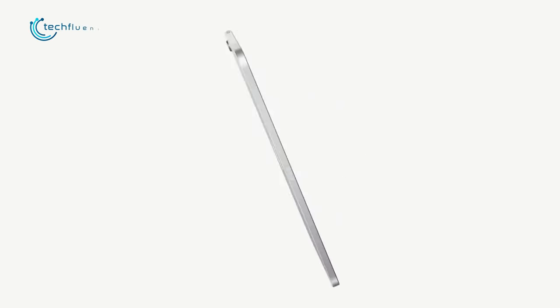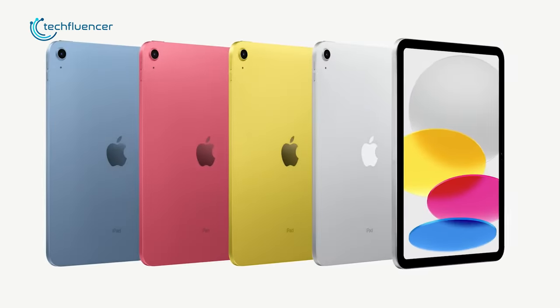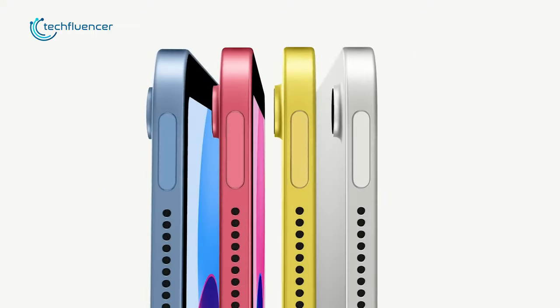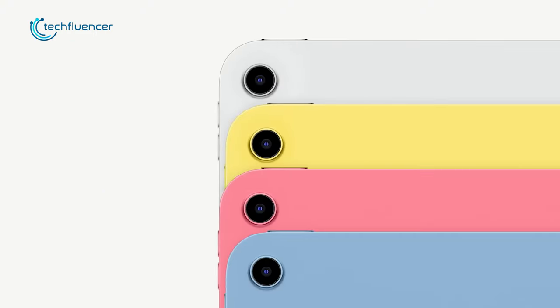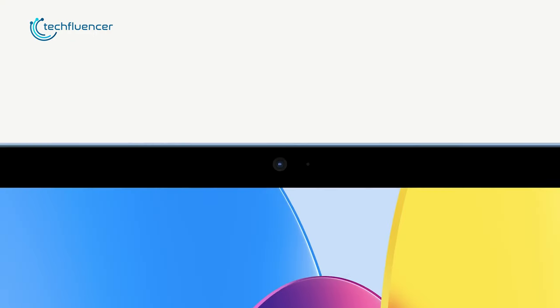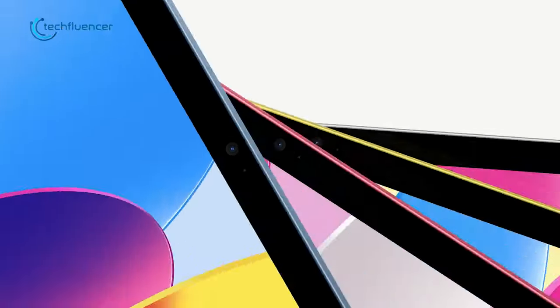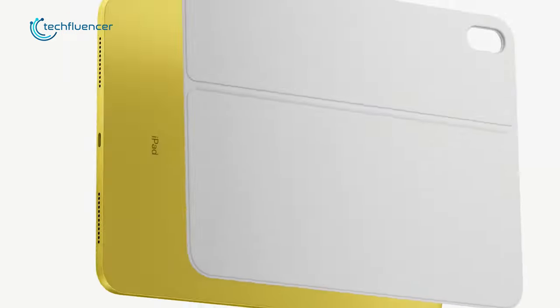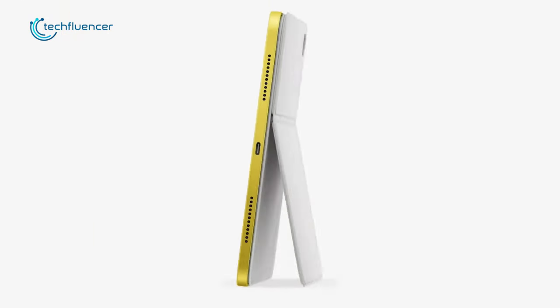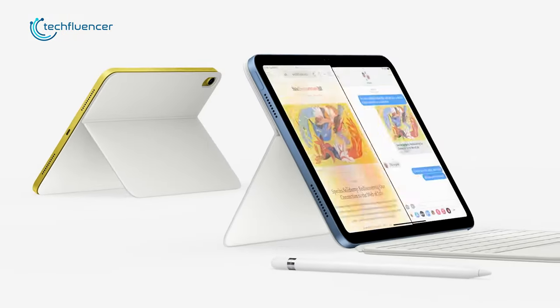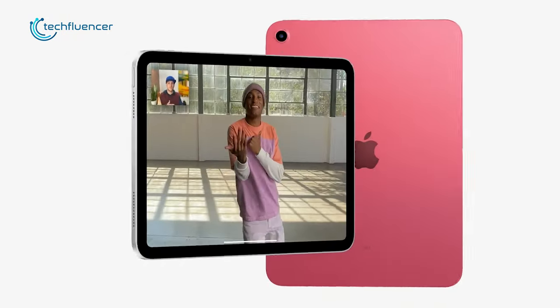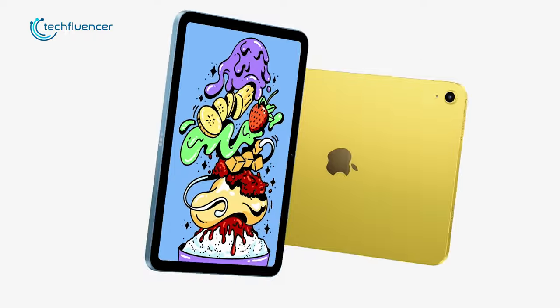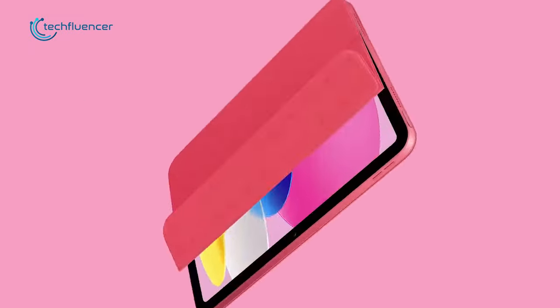Tablets, known for their exceptional portability, provide a lightweight and compact solution suitable for professionals frequently on the move. Their versatility proves beneficial for tasks prioritizing mobility and flexibility.